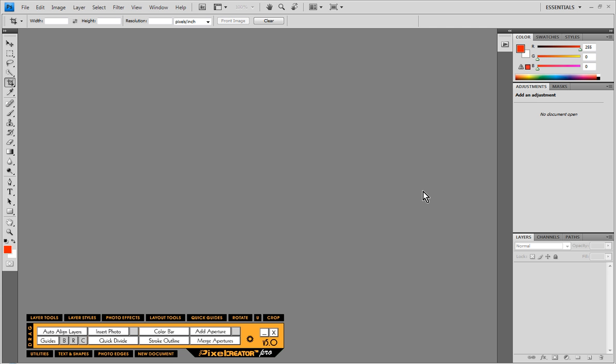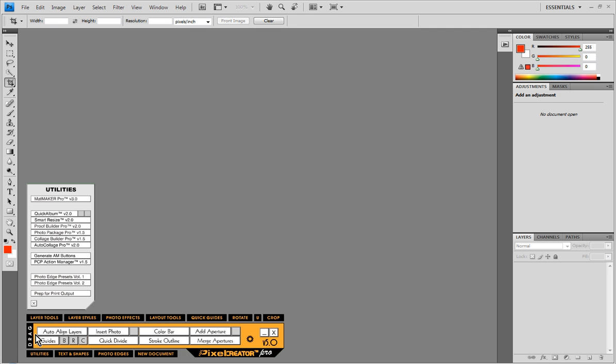Now the Quick Album feature is only part of the Productivity Suite, so if we click on Utilities menu and you see here Quick Album is grayed out and non-functional, that means you do not own the Productivity Suite or you do not have the Productivity Suite installed.